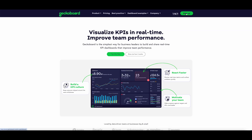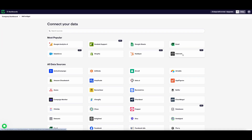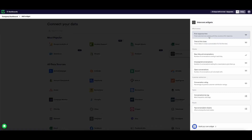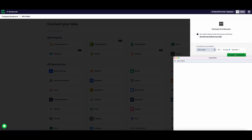To start off, visit geckoboard.com and sign up for a 14-day free trial. Select Intercom, choose any of the presets to get started, and then connect your Intercom account. Once you've connected your account, it might take a few minutes to import your Intercom data. But once that's finished, we're going to build our first widget.